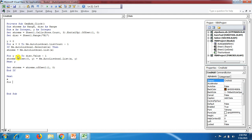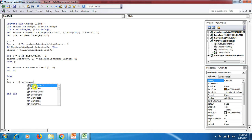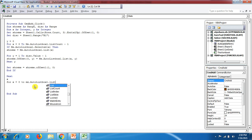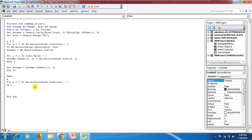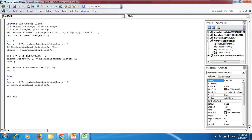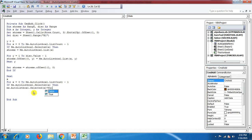For the clear/reset section: we loop with For x = 0 to Me.AutoListBox1.ListCount minus 1. If Me.AutoListBox1.Selected(x) is true, then Me.AutoListBox1.Selected(x) = False. This clears all selections after data has been added, so we can select new items. Then Next x and End Sub.